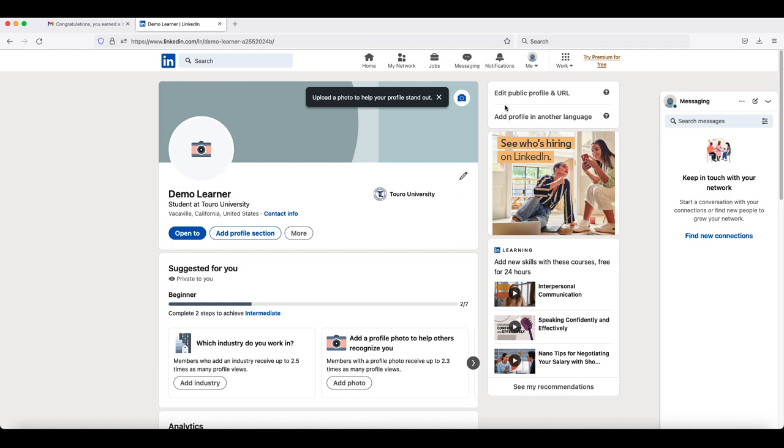log into your LinkedIn and go to your profile. On the profile page, if you don't already have a licenses and certifications section, you will need to click on add profile section.